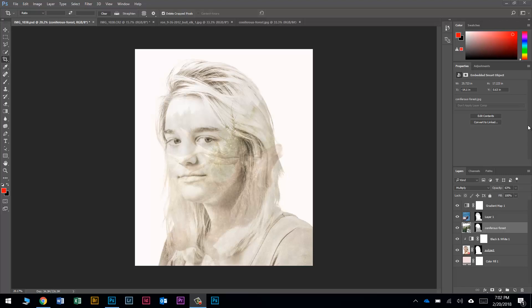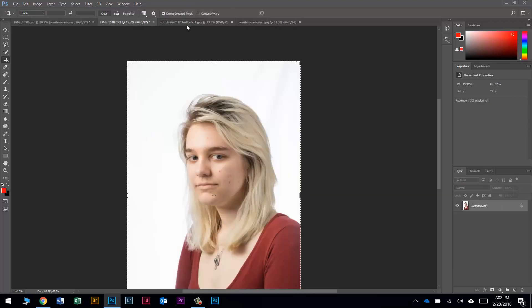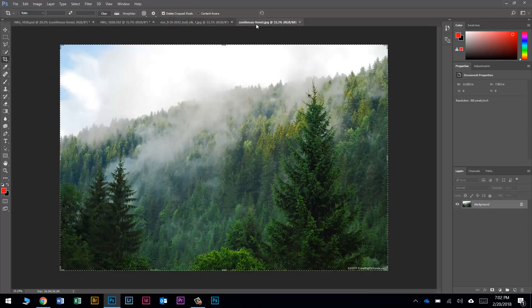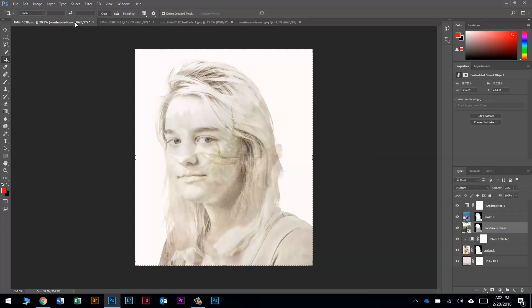In this video I'm going to show you how to make a double exposure — or in this case a triple exposure — using three images to make something that looks like this, and it's not as hard as you might think. Let's go ahead and get started.